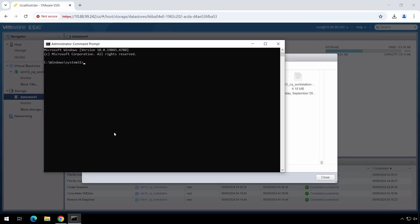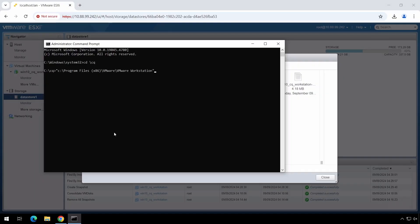We navigate to our working directory to which we downloaded vmem and vmsn files. Then we use the vmss2core tool to convert the snapshot files to a memory dump file. In our case, it is in the installed VMware Workstation software.